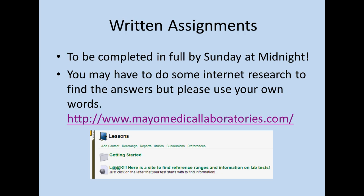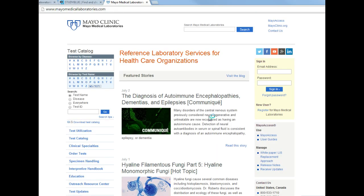In addition to having a lab report each week, you will have a written assignment. This is to be completed in full by Sunday at midnight, just as your laboratory report is. You might have to do some internet research to find the answers, but please use your own words and try not to copy word for word. I've included Mayo Medical Laboratories website in your course — I would like you to use this as a tool for some of your assignments to make it a little more efficient for you, as it's a phenomenal tool to find answers.